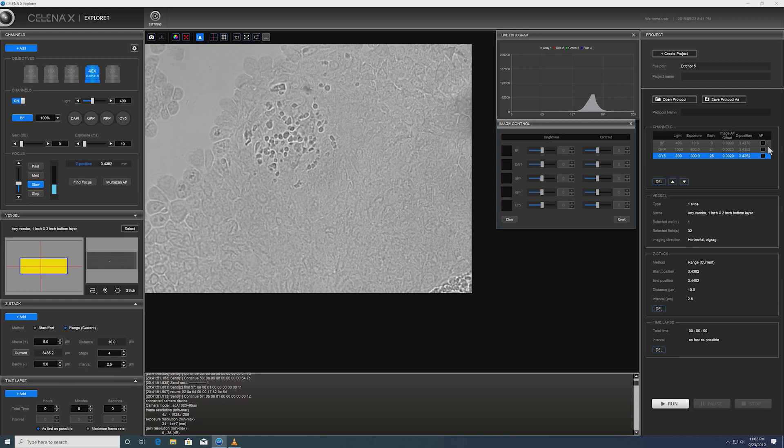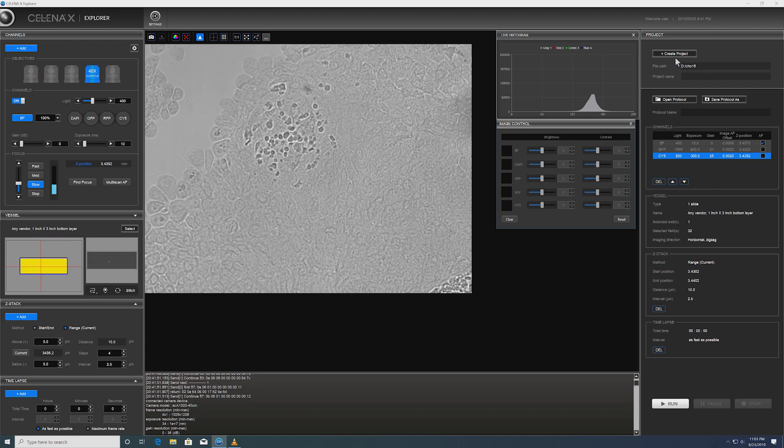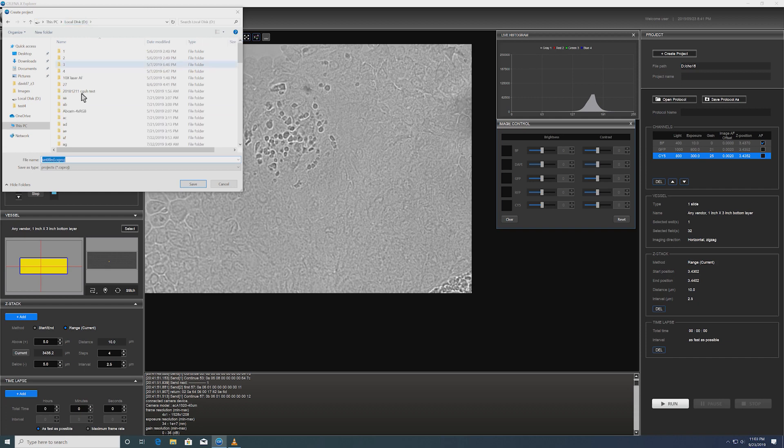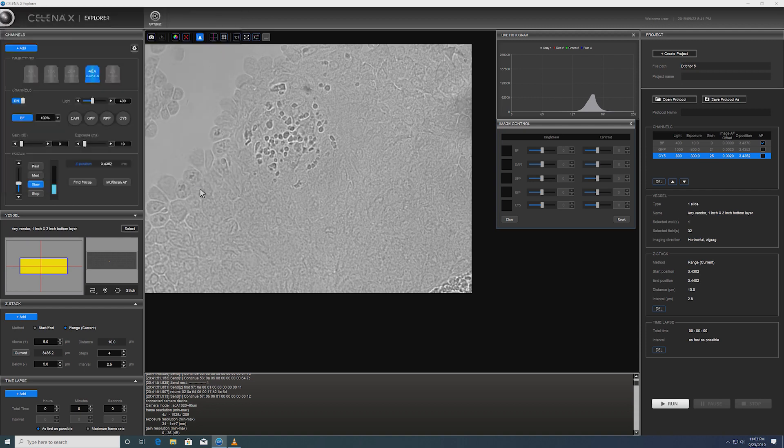Now, in the experimental channel, we're going to set Brightfield as our autofocus reference channel. And finally, and most importantly, we need to assign a file name for this experiment. So let's do this. I'm going to save it to the drive and call it test1. Save.